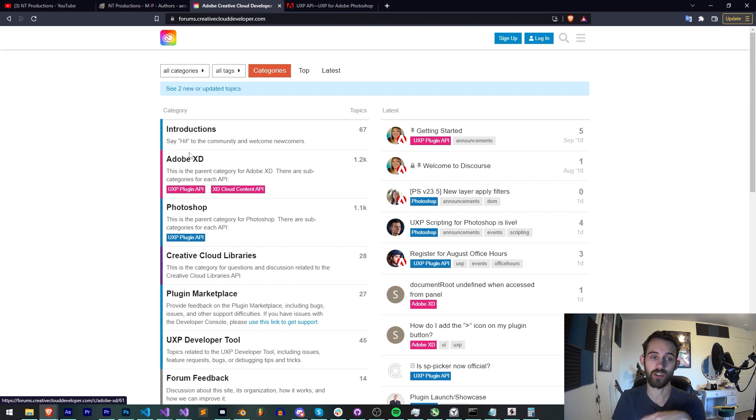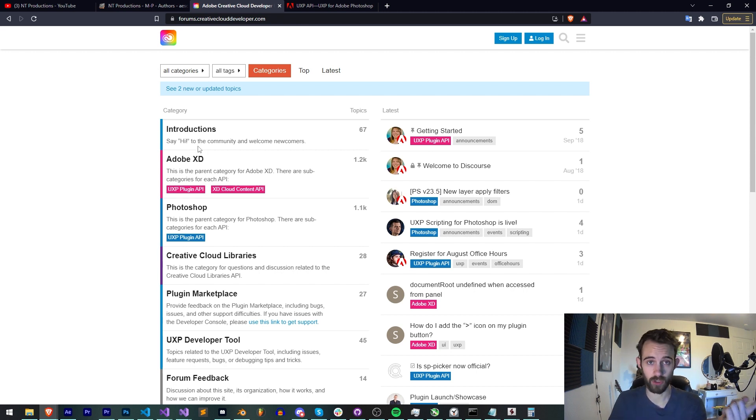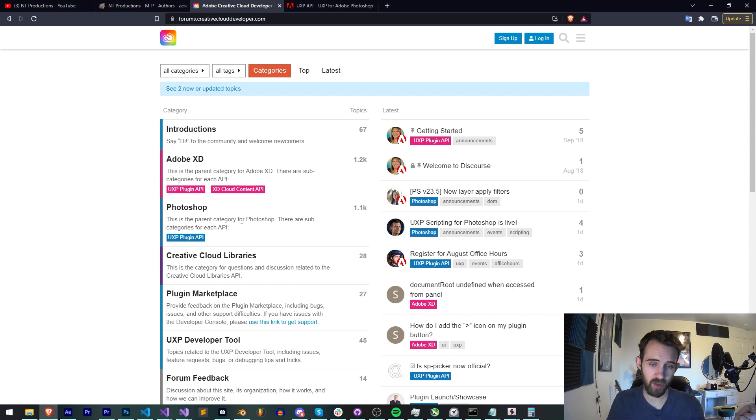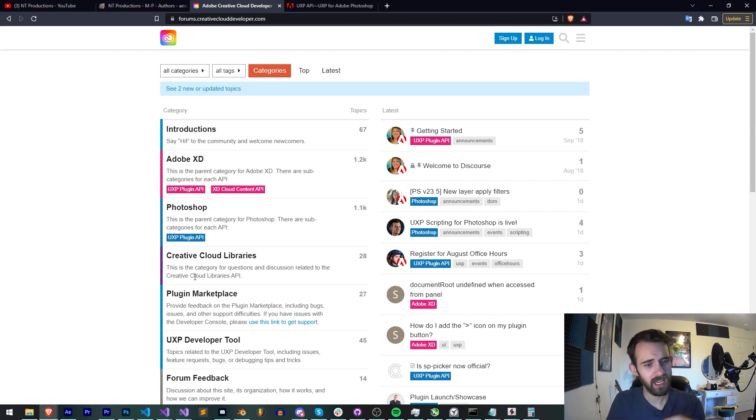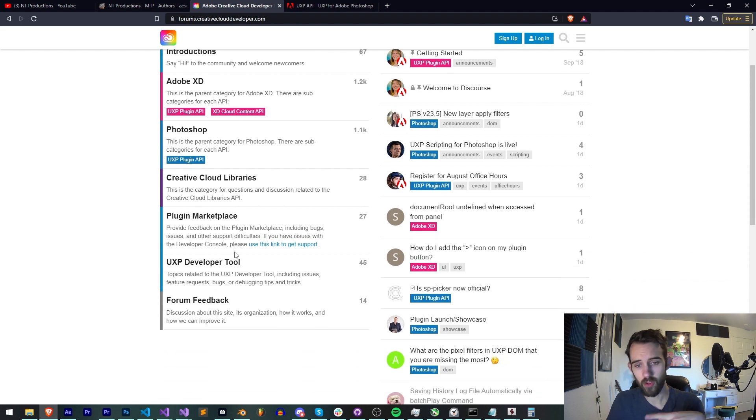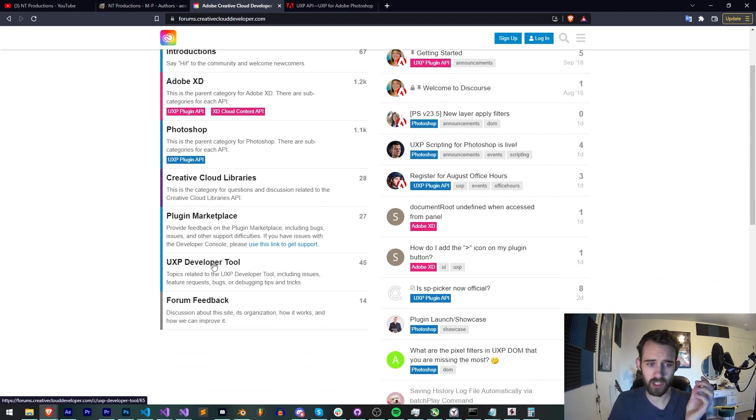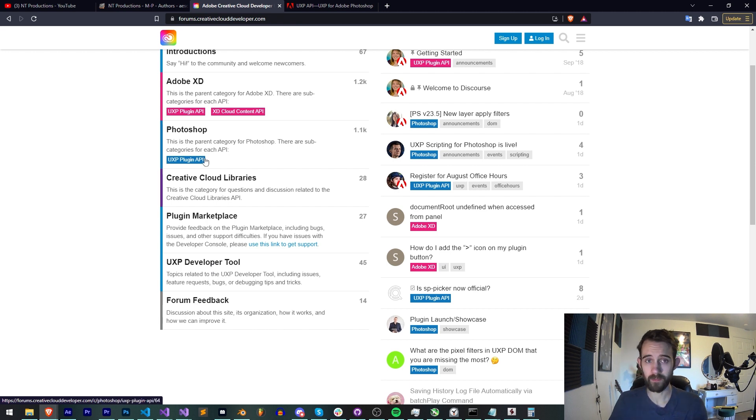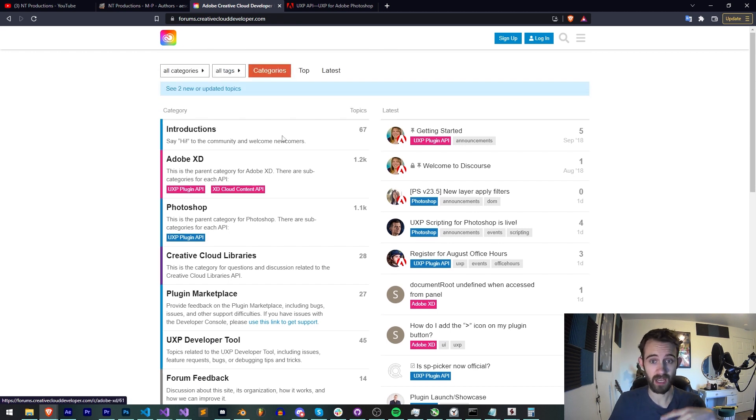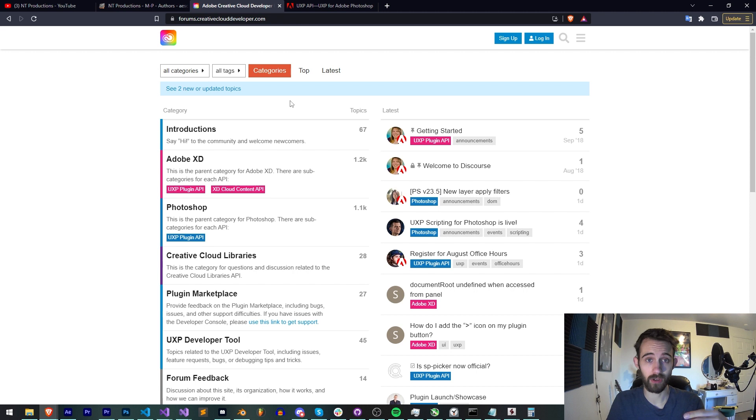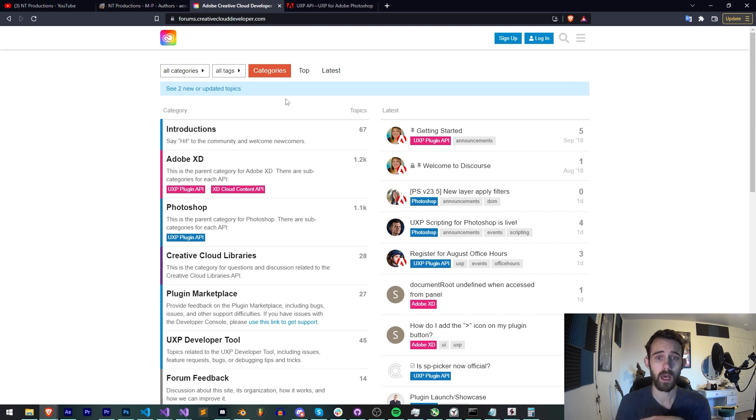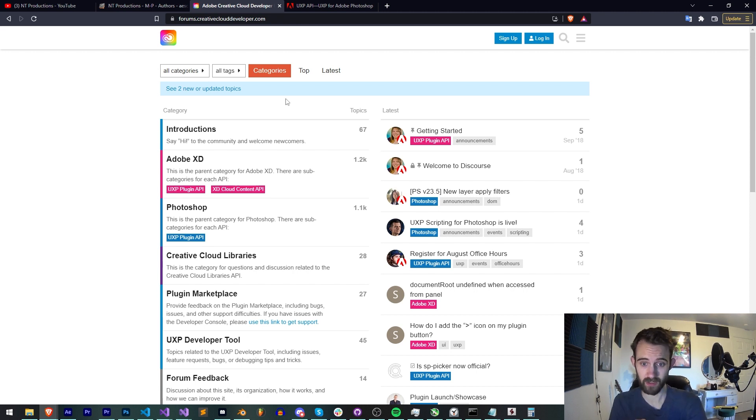Firstly you have the creativeclouddeveloper.com forums and here you can see the sections between Adobe XD which does support UXP plugins, Photoshop which currently does, as well as some other miscellaneous things like the plugin marketplace discussion, discussion on the UXP developer tool and even forum feedback because everything here is sort of still pre-release and they're looking for feedback not just with UXP but how they're developing it and the forums themselves.